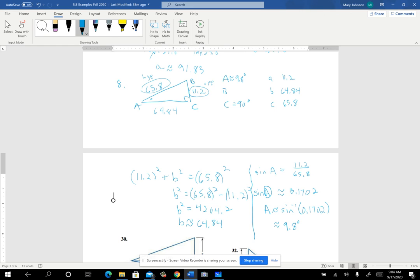Once you find one of the angles, just subtract from 90° to get the other: angle B = 90° − 9.8° = 80.2°. Side b is close in length to c, which explains why those angles are so close. And we're done with problem 8.